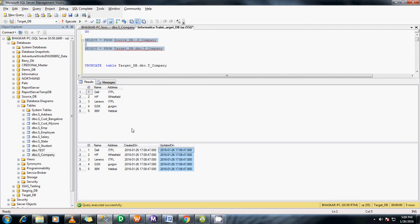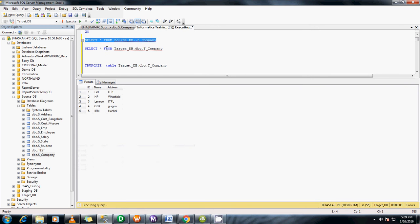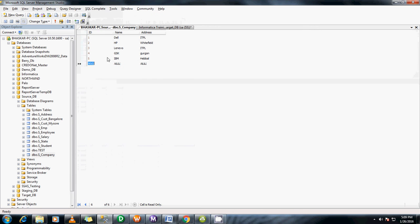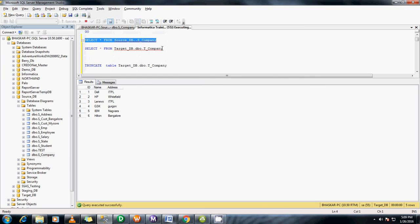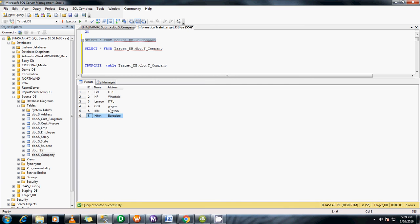So what we do, let me add one record in the source table. And let me change this. So if you check the source, now we have one extra record, sixth record. And we have modified the IBM address to Nagwara.